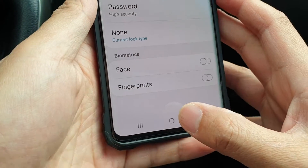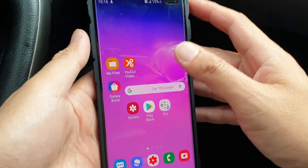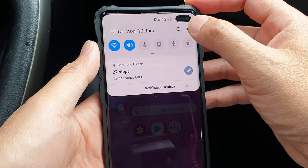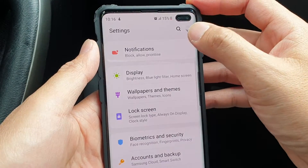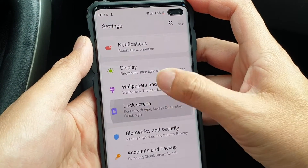First tap on the home key at the bottom to go back to your home screen. Then you want to swipe down and tap on the settings icon. From here tap on lock screen.